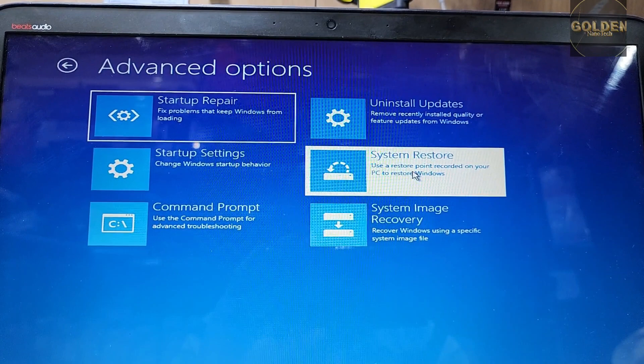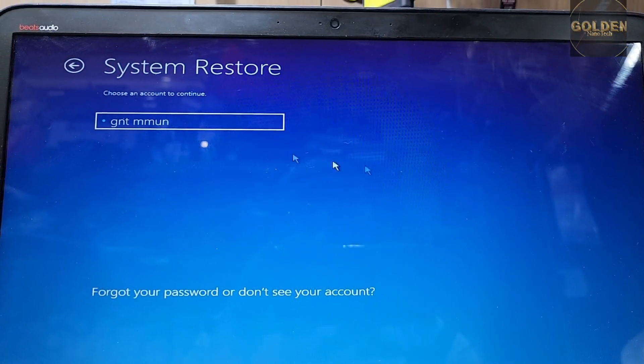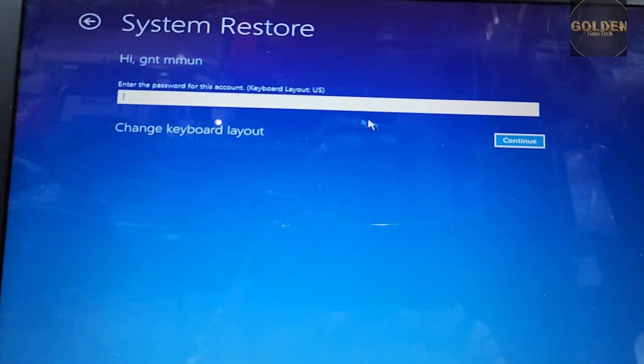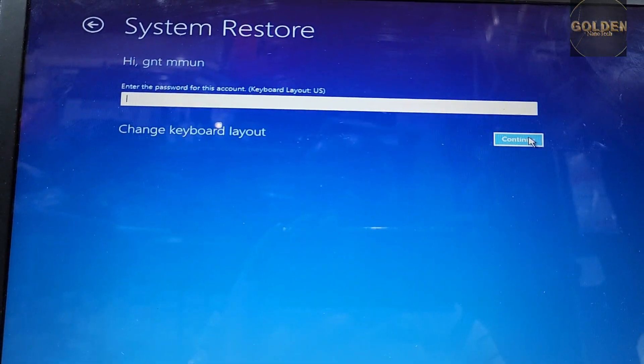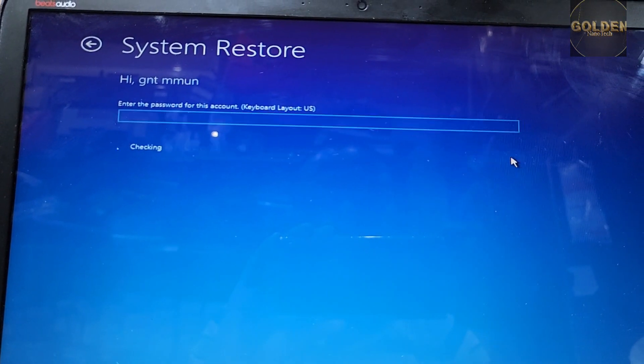I want to open Windows system restore. So I go to the system restore. Here is my name, GNT Mammon, on my another YouTube channel for Arabic version, and continue.